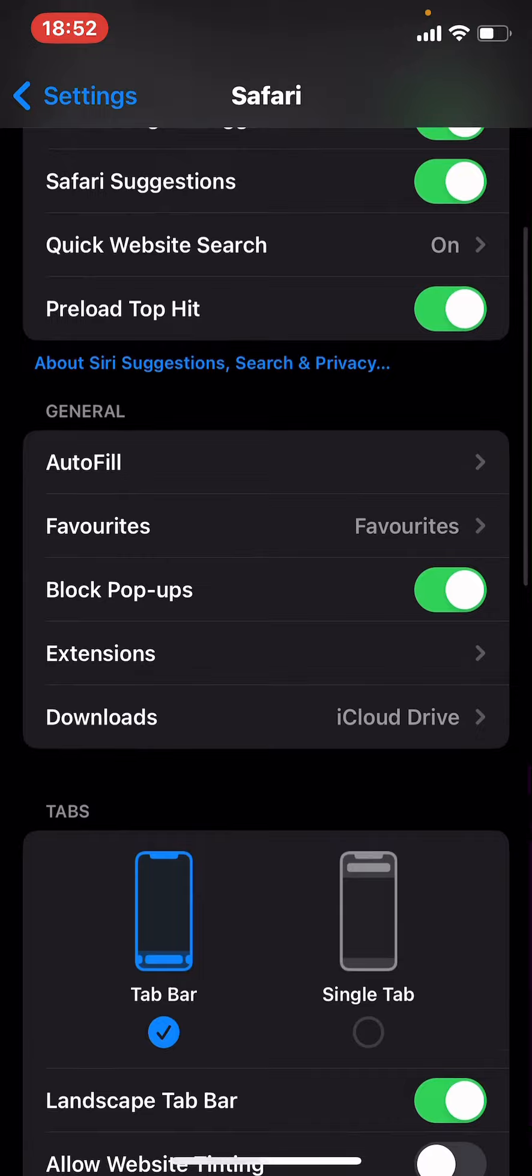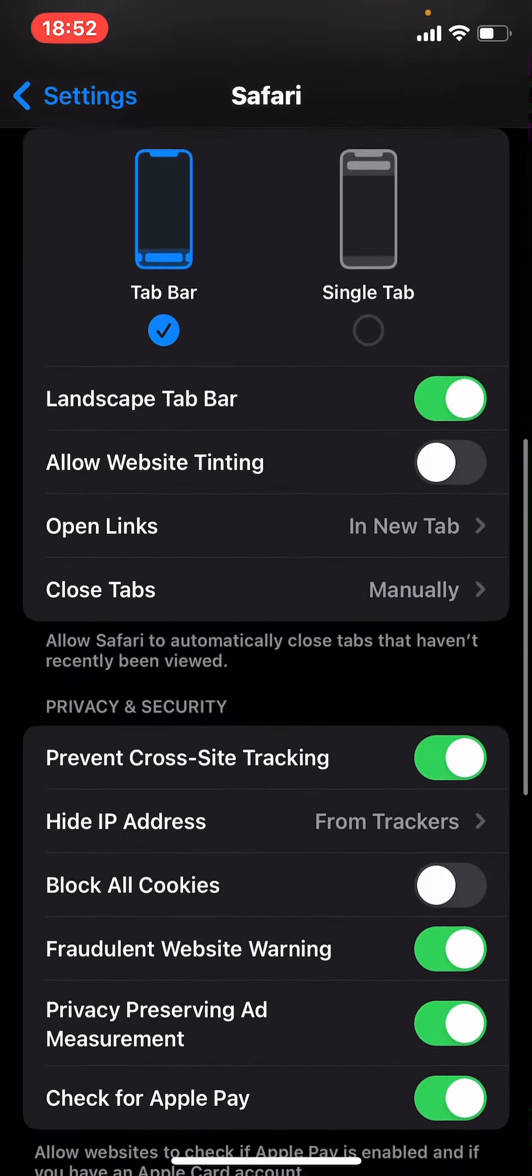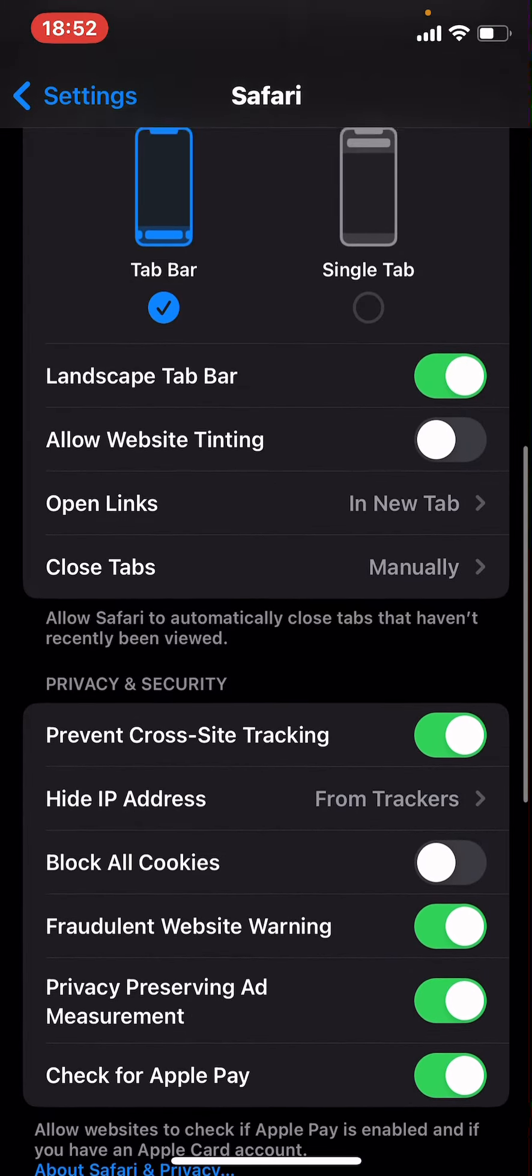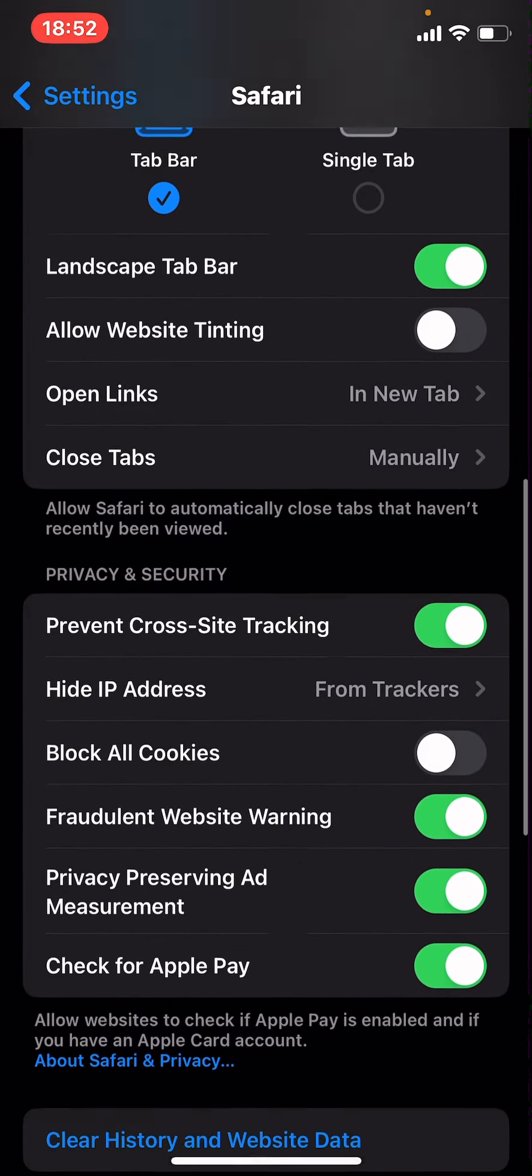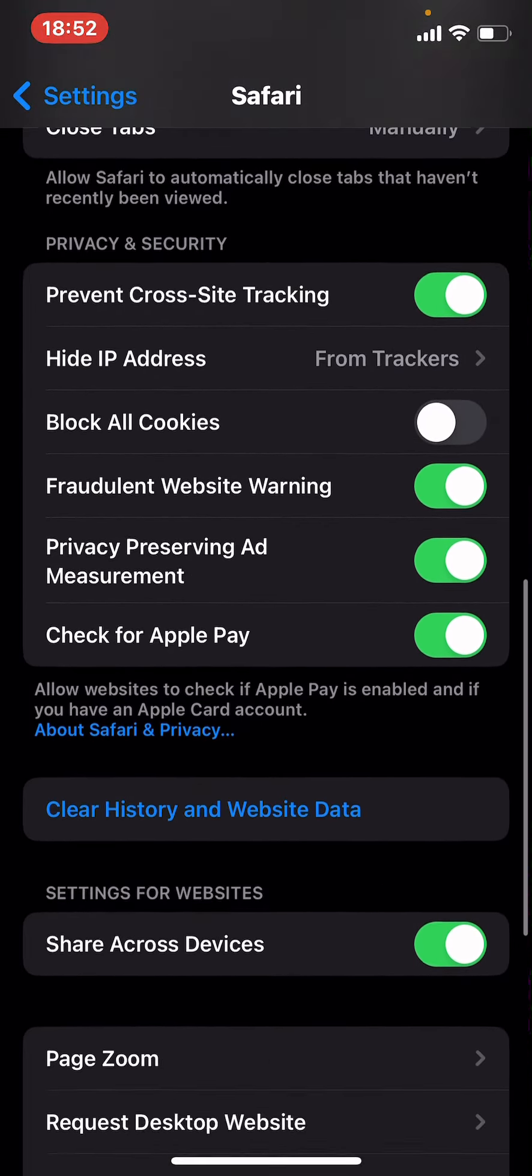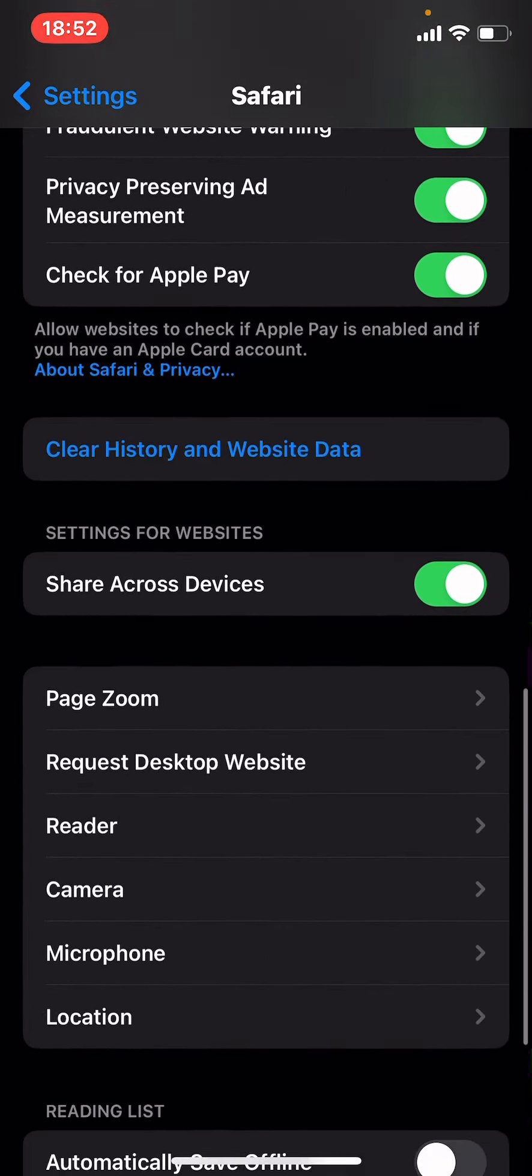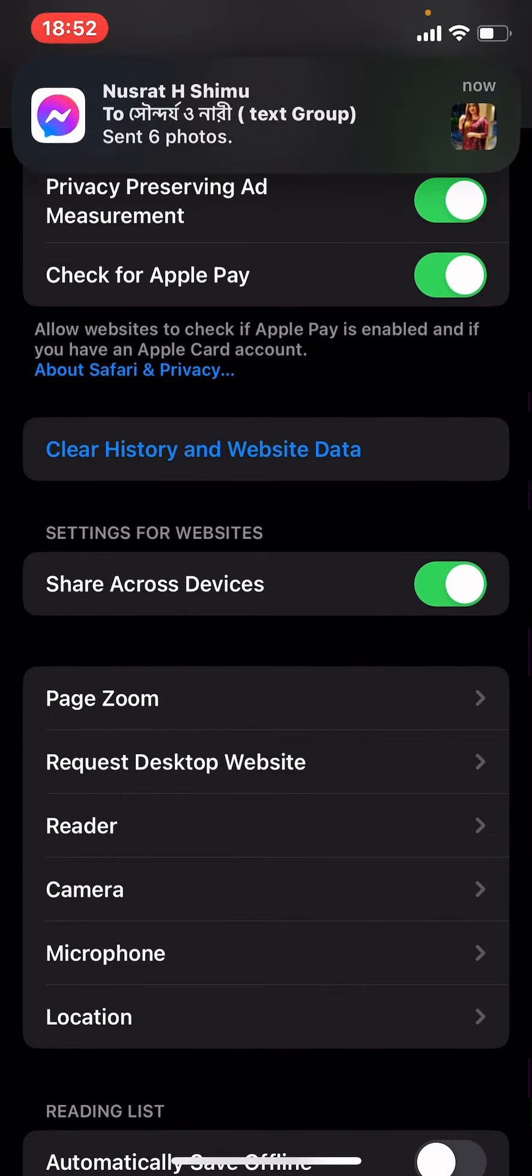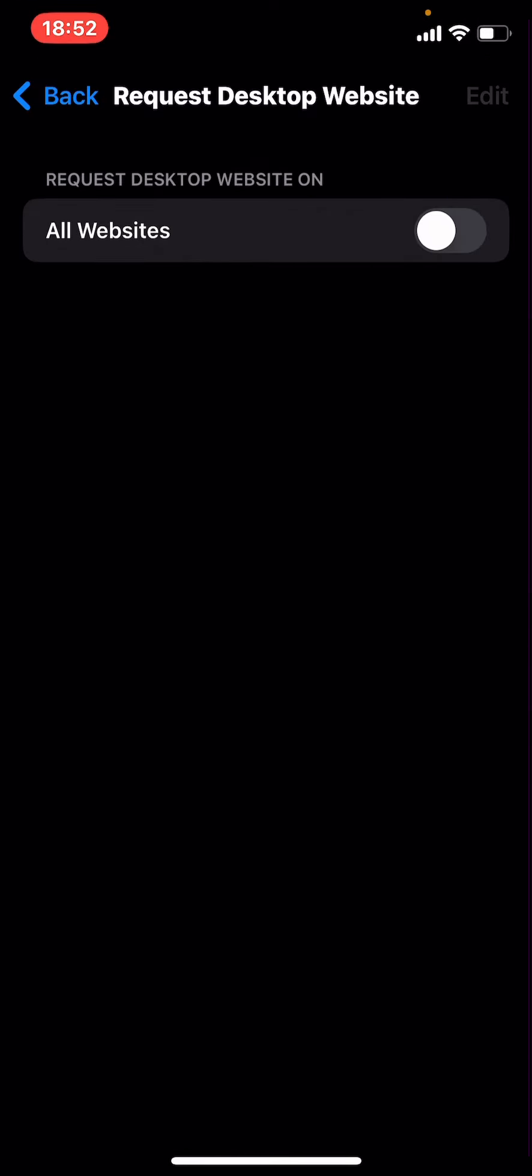Now scroll down until you find the website app. Tap on Request Desktop Website and turn this on.